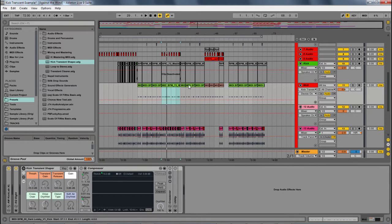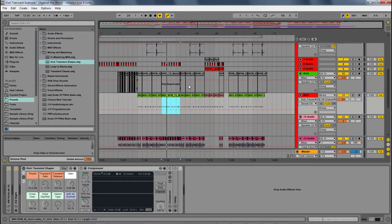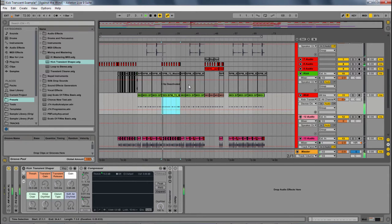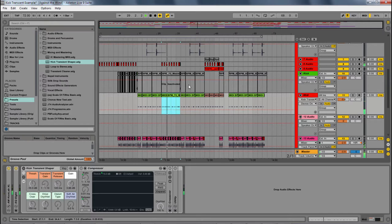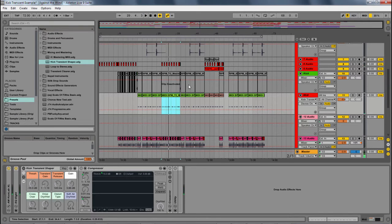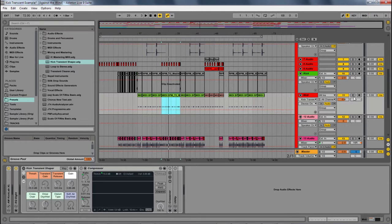So first, let's hear the track so we know what we're working with. It's good, but I'm having a little trouble with that kick coming through the mix. So we're going to solo that and hear it.